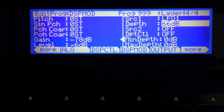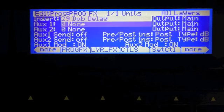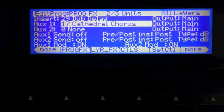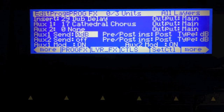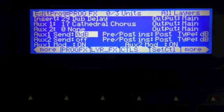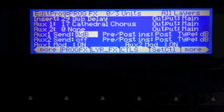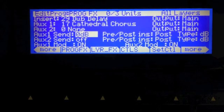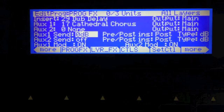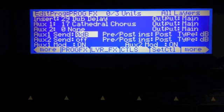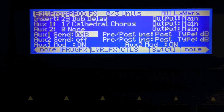Okay, cool. So now we have these three layers that we can control. Let's add in some effects. I'm going to hit 29 here for the dub delay and 17 for Cathedral Chorus. I'll turn up my Aux Send all the way to 0 dB and turn that on. Hold down the mod wheel here, play a couple of notes, and move some sliders around.